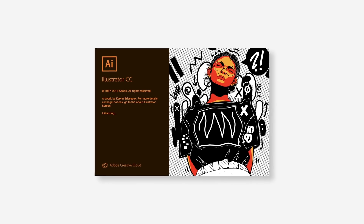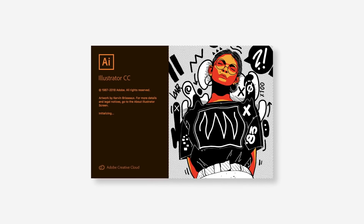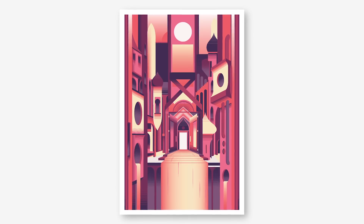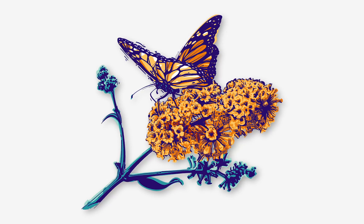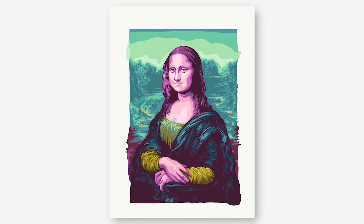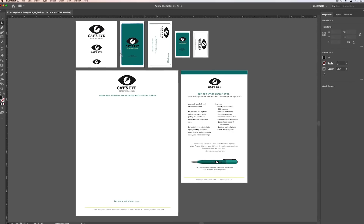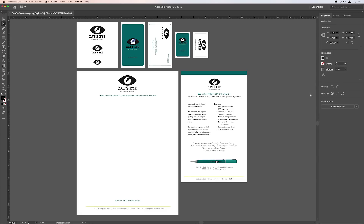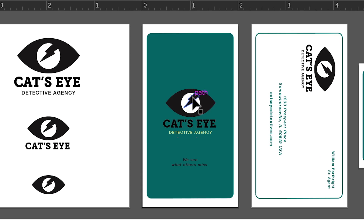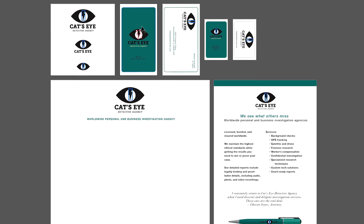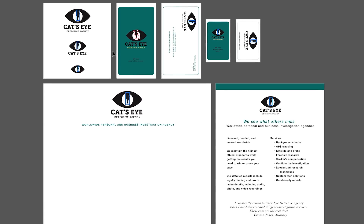The latest release of Illustrator CC brings new features to help speed up and smooth out your workflow. For starters, you can now edit repeating objects across artboards all at the same time with Global Edit. Select the object you want to change and see that change reflected across your project.